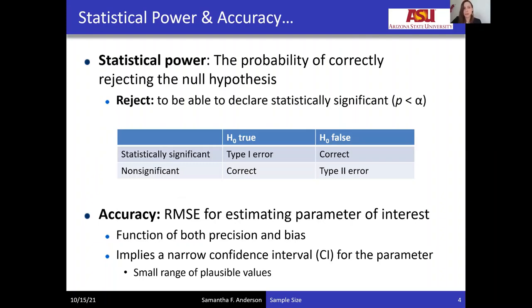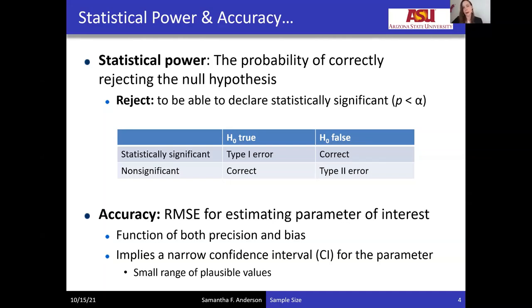Let's get started with some definitions. If we've sat in a research methods or introductory statistics course, we might remember seeing a table introducing us to the concept of type 1 and type 2 errors. If we assume that our hypothesized association has a particular effect size that exists in the population, then statistical power is simply the probability that we make a correct rejection of the null hypothesis, assuming the null hypothesis is false.